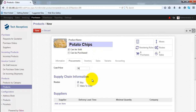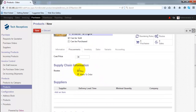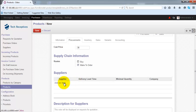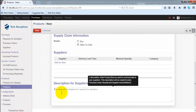Under the supply chain information, you can specify the routes — whether you are going to buy this product from your suppliers or manufacture it. If you are manufacturing this product, select 'Make to Order' and remove the 'Buy' option. If you are purchasing from a supplier, you should specify the supplier details. You can also add a description that will be used in supplier-related documents.